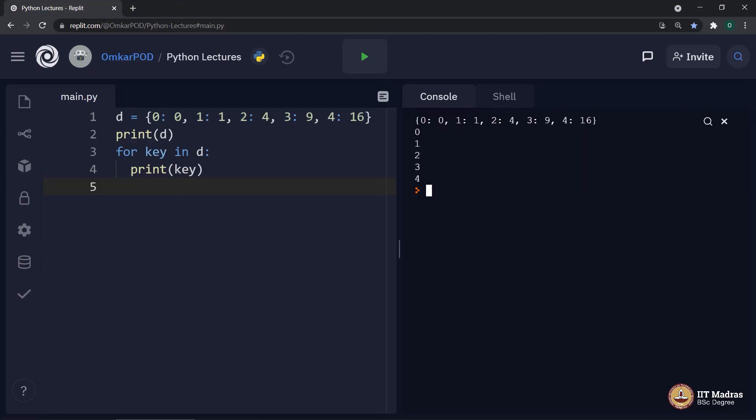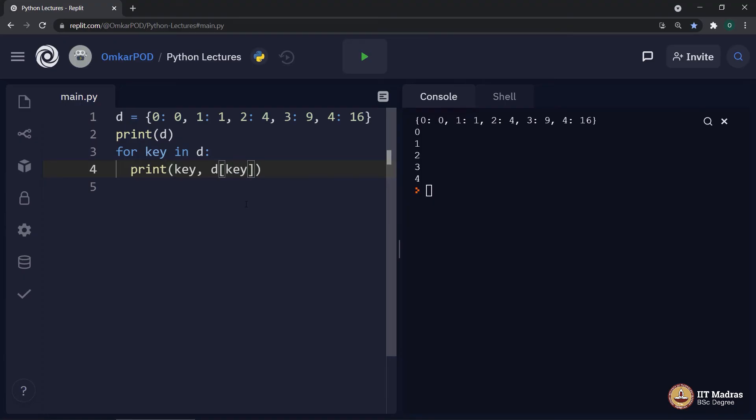What if I want to print values as well? As we have studied earlier, values of the dictionary can be accessed using its key like this. Let us try to execute it. As you can see, along with each dictionary key, there is a value.